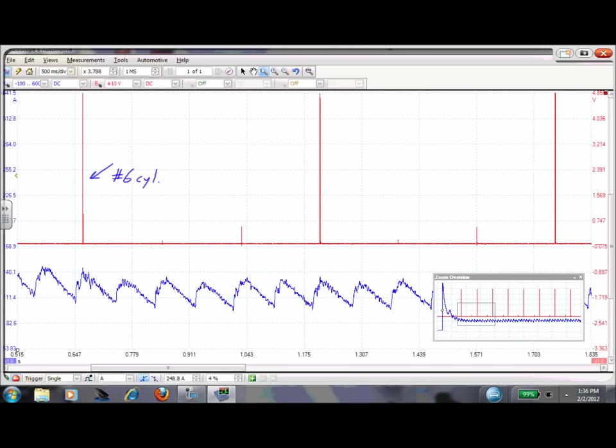So what we need to do now is we need to figure out firing order for this car. This is my number six, this red line, and this is the number six again. And we've got to figure out the cylinders in between, so let's look that up real quick.